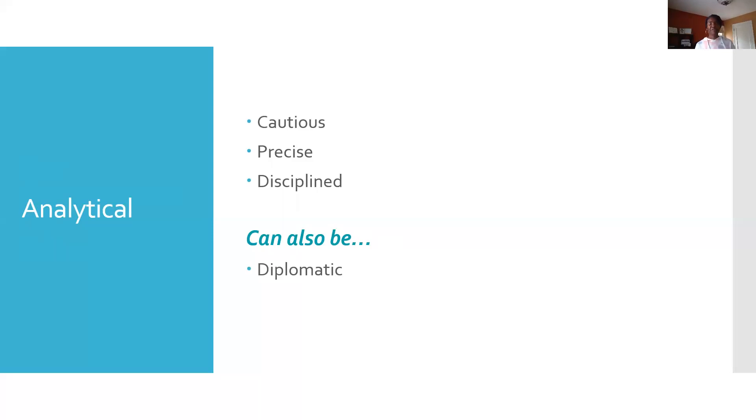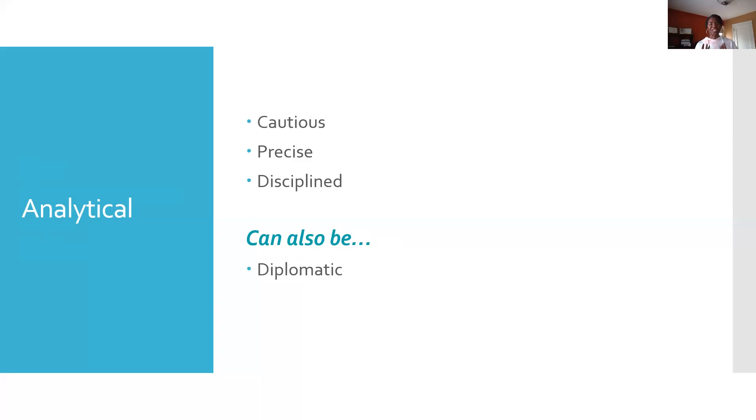Being an effective communicator is a two-way street. Understanding the styles of others also helps us deal with them. So when we deal with a person with an analytical style, we're going to want to exhibit patience and allow them to think through the process.